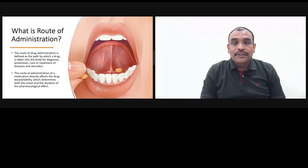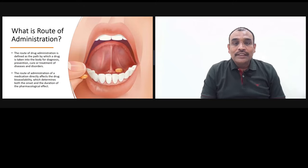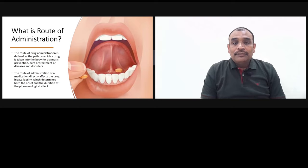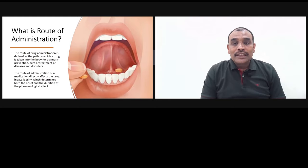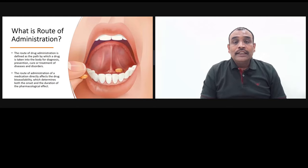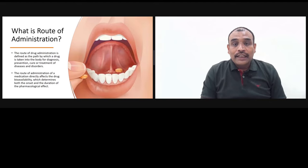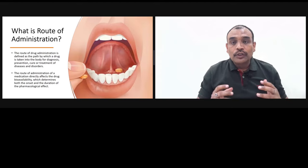The route of drug administration of a medication directly affects the drug bioavailability, which determines both the onset and the duration of pharmacological effect. This means that the route of drug administration determines both the onset of action and the duration of pharmacological effect.